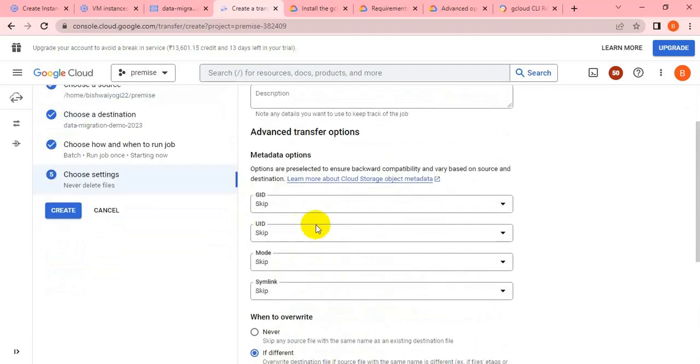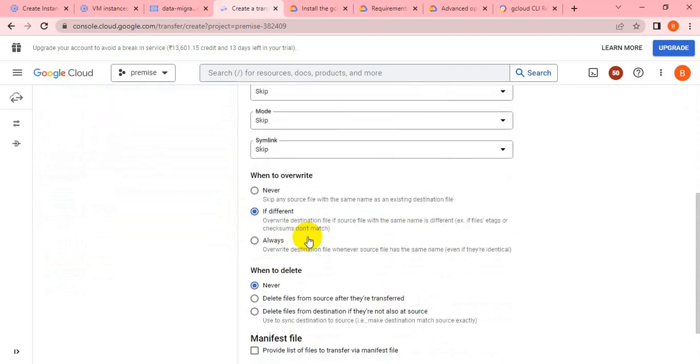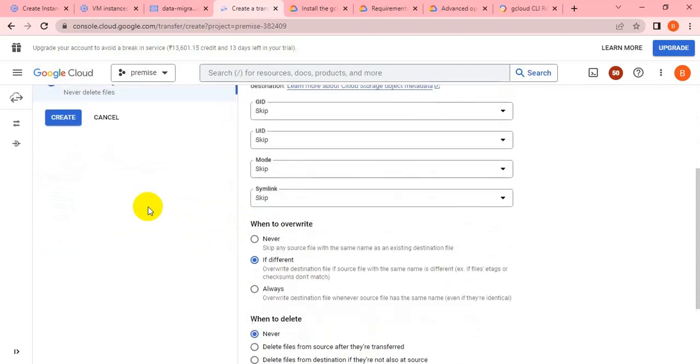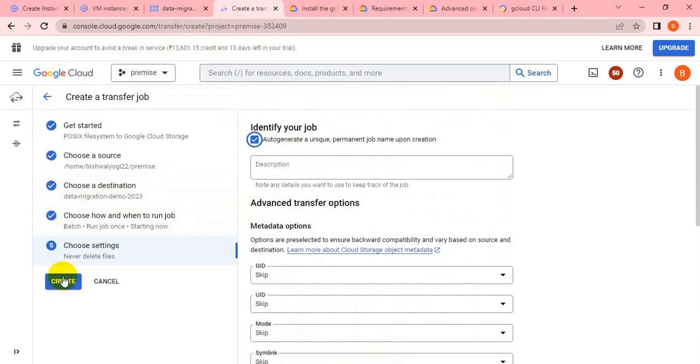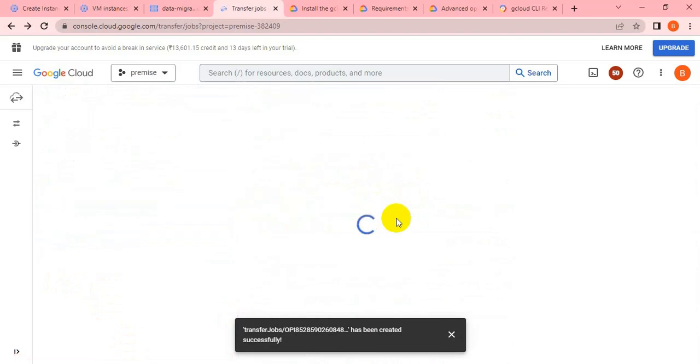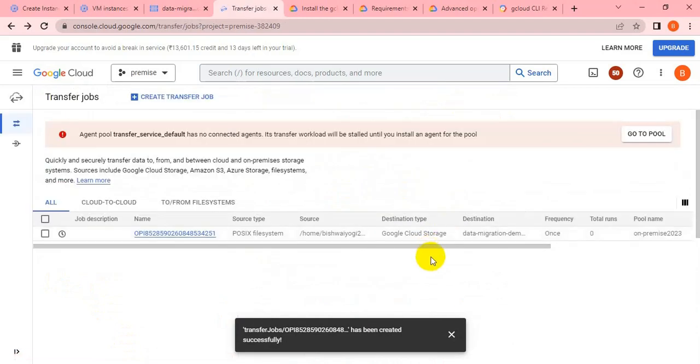You can change it as per requirement if needed. Let me take a look at the other parameters and click create. The job has been created and it will take some time to create the job, then it will take some time to run it.